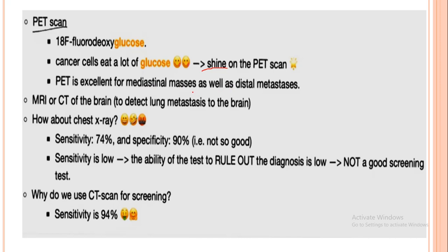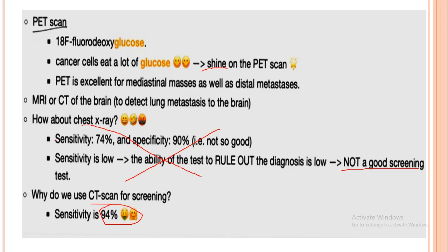MRI or CT scan of the brain is also done to determine if there is lung metastasis to the brain. Regarding chest X-ray: it is not the best diagnostic procedure because its sensitivity is only 74%. CT scan has 94% sensitivity, so if CT scan is available, use it instead. Chest X-ray is used for screening purposes — this distinction may appear on your exams.